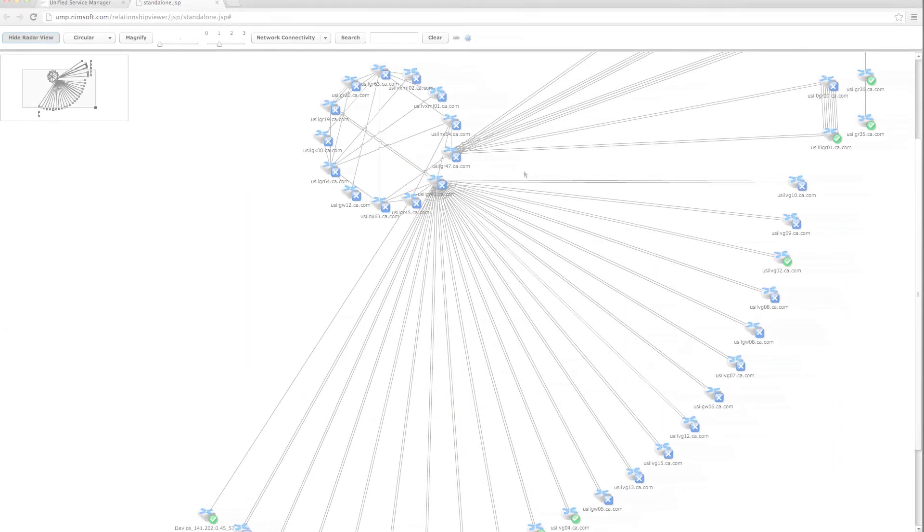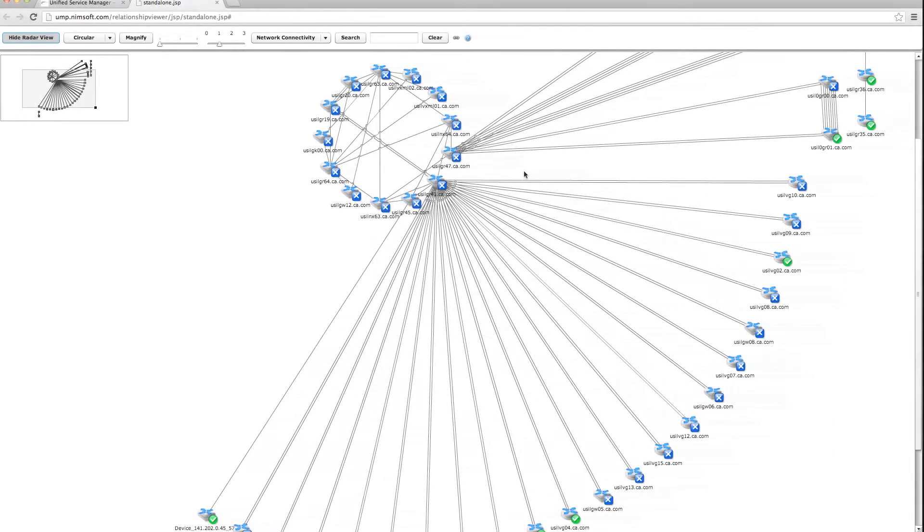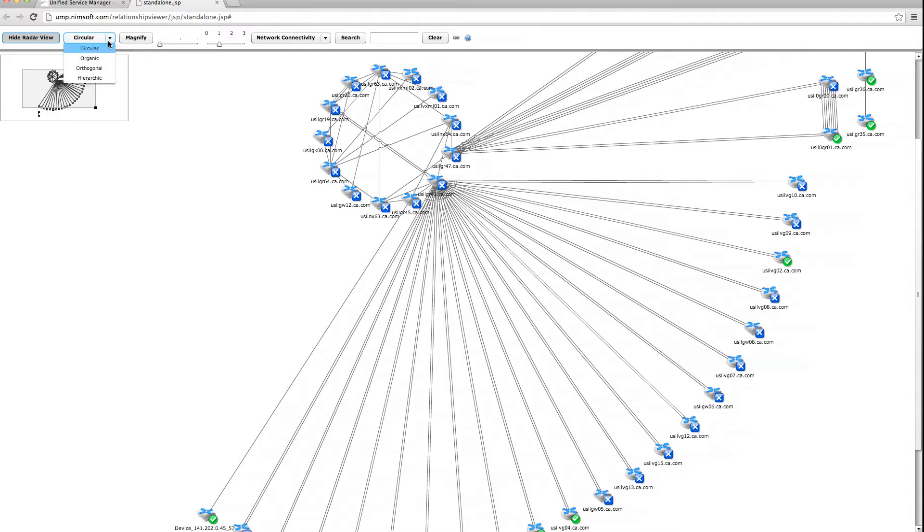CA NIMSOFT Monitor increases operational efficiency with agility, power, and simplicity, enabling you to spend less time supporting your management tools and more time addressing the growing needs of your organization.